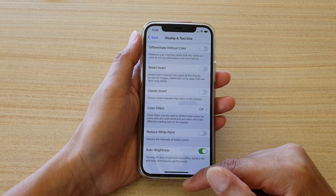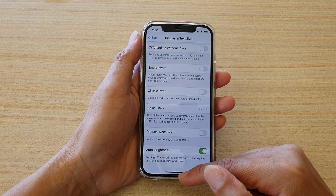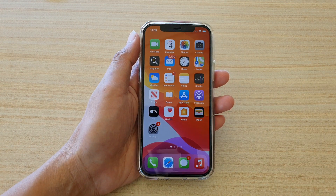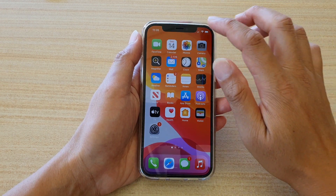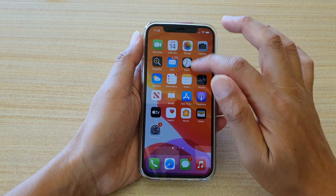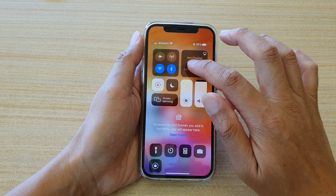And that's it. You can swipe up to go back to your home screen. Thank you for watching this video. Please subscribe to my channel for more videos.